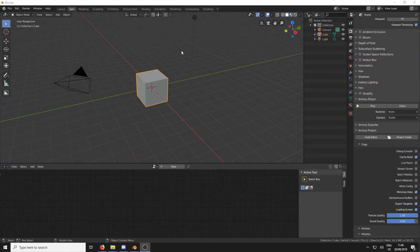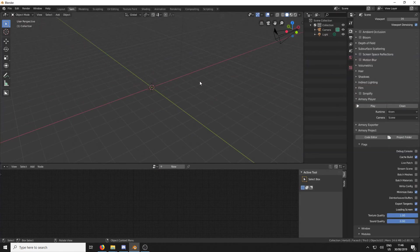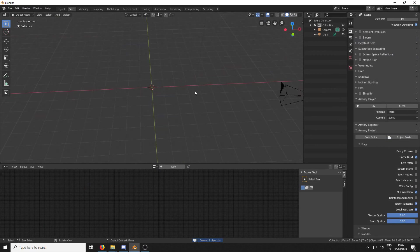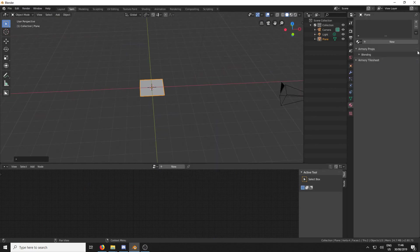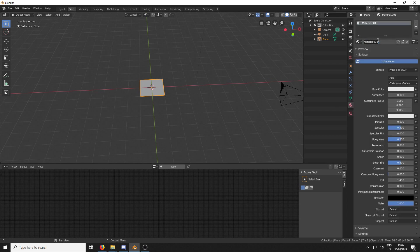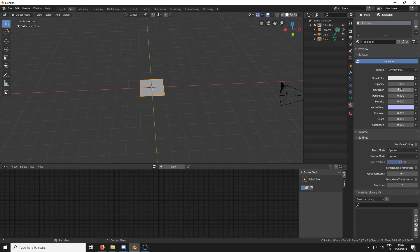Cool. So this is just a default Blender scene. We're going to delete the default cube and add a plane. We're going to come over to the Materials tab over here, create new, and I'm just going to call this Explosion.